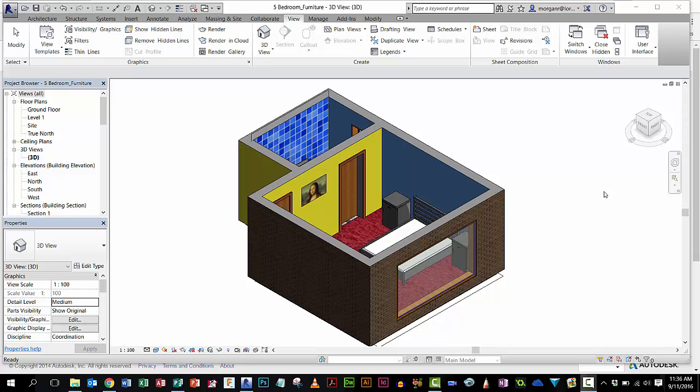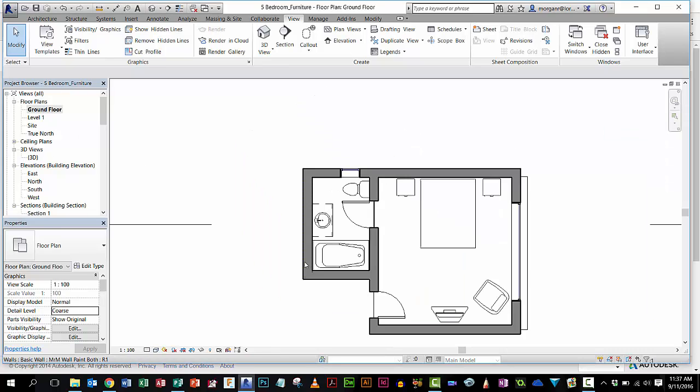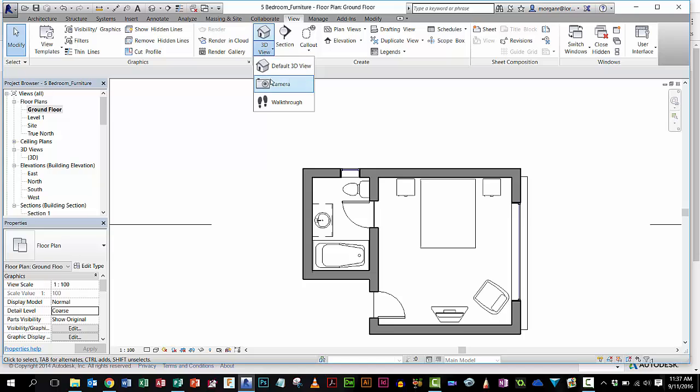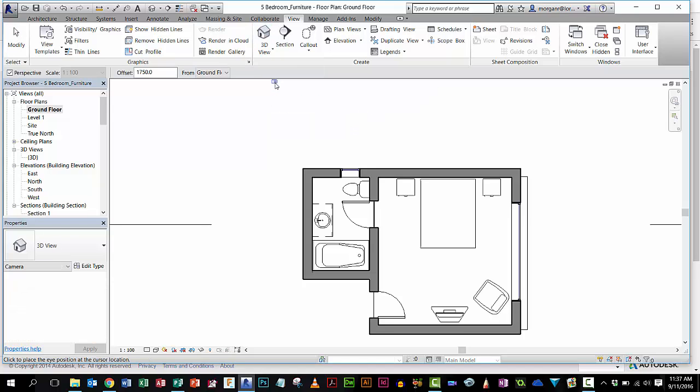Okay, we're going to have a look at placing cameras and then rendering views. This is the 3D version of the room. I'm going to go into my ground floor view. When I'm in ground floor view, I'm on my View tab, and where it says 3D view underneath there, there's something called Camera.